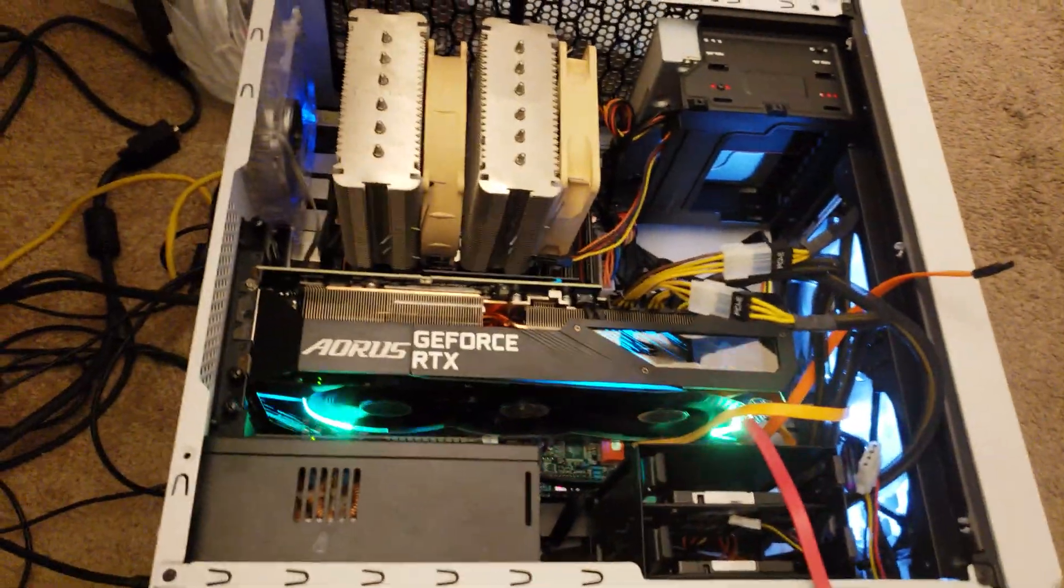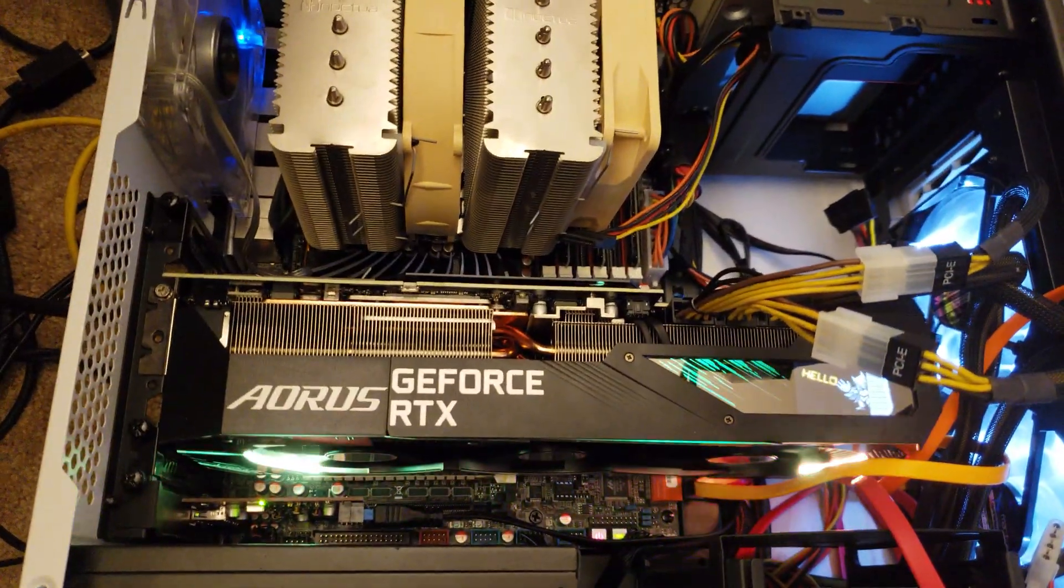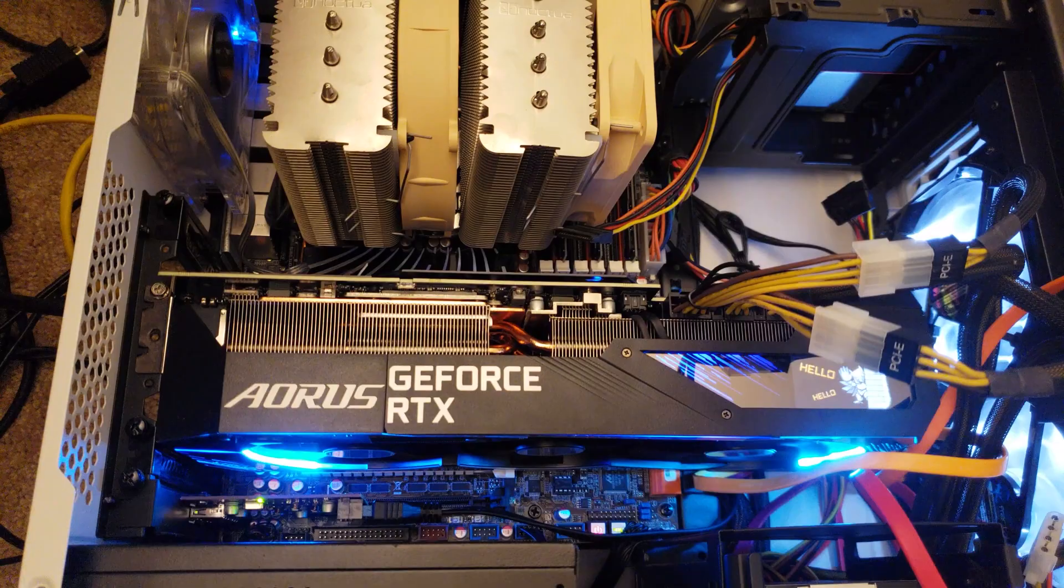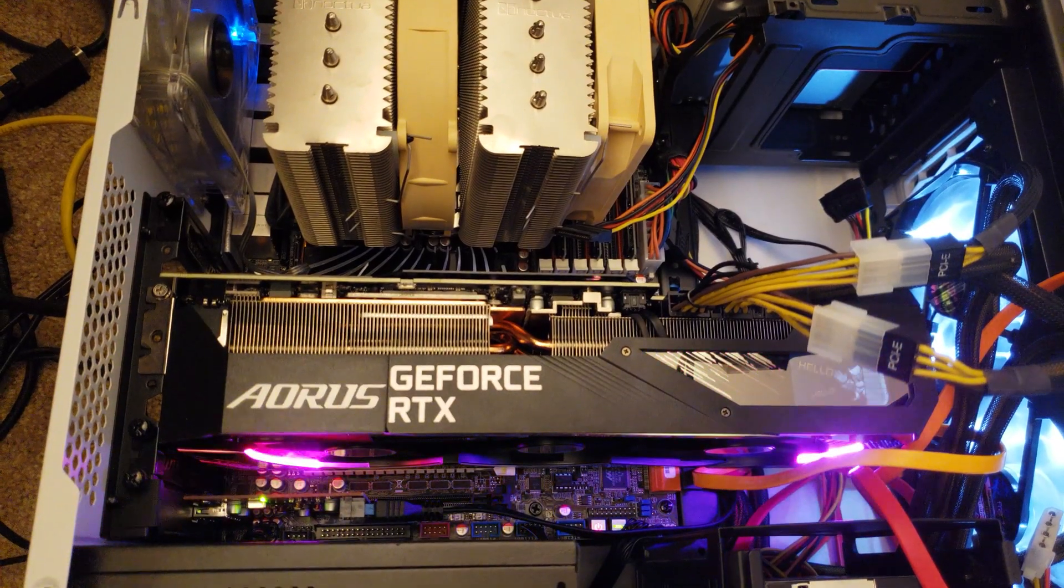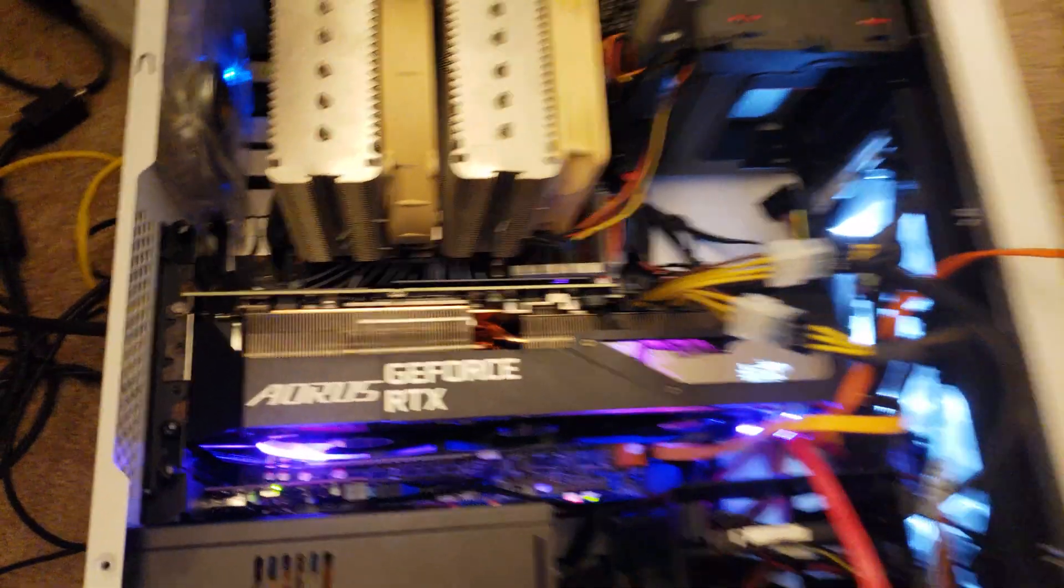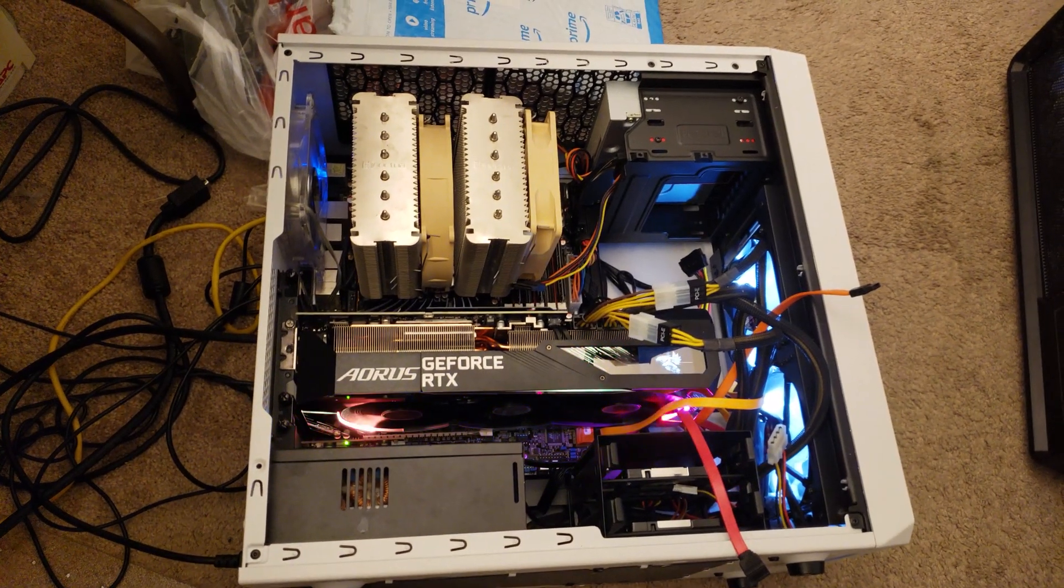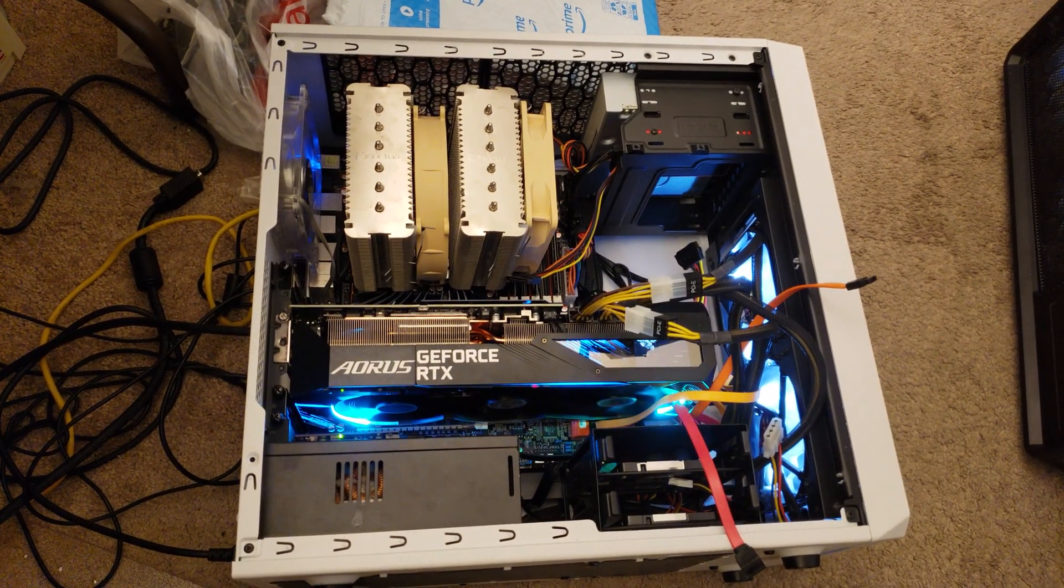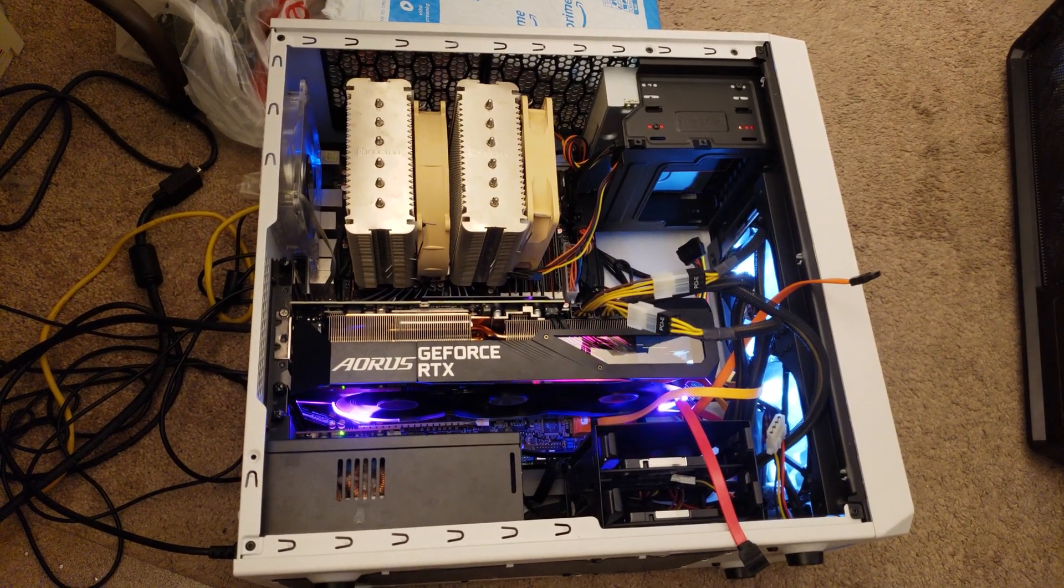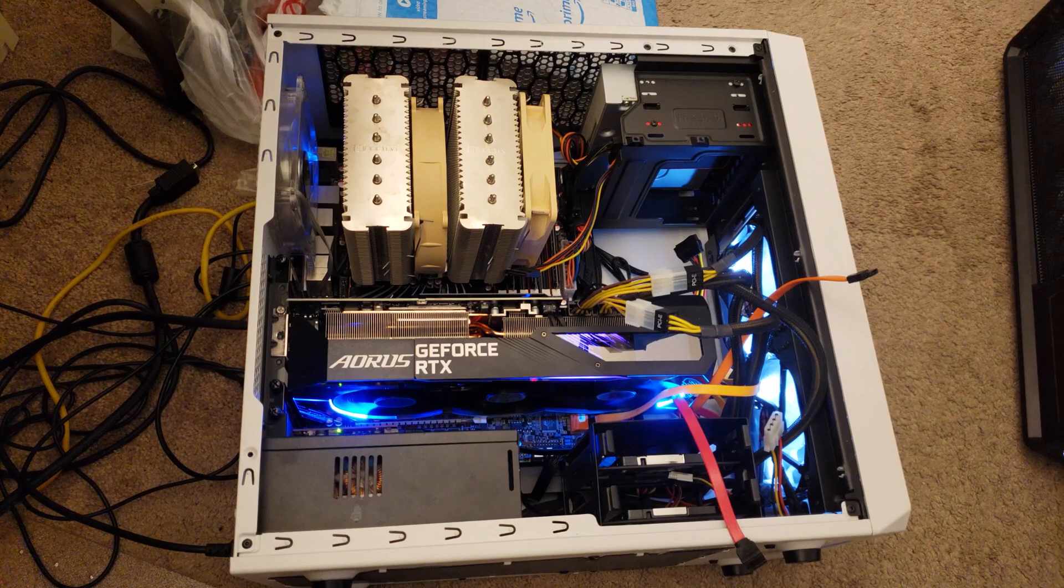So basically I told them to get a replacement graphics card from either the manufacturer or where they bought it from, and I don't remember which they ended up doing, but they took care of it. Thanks for watching.